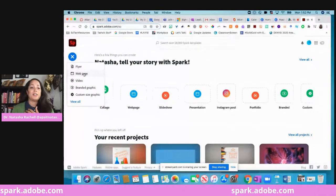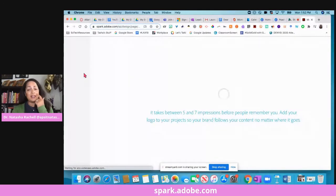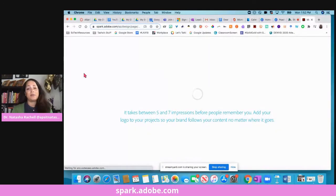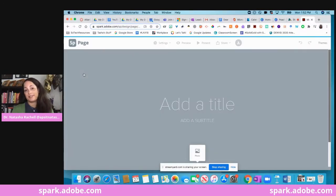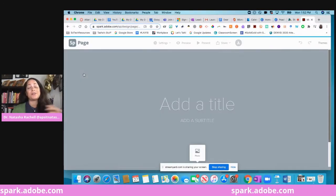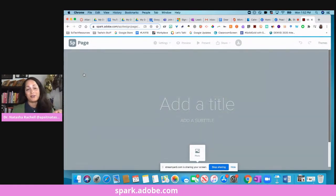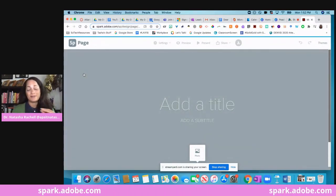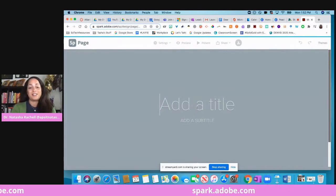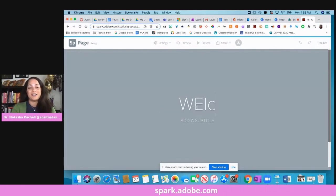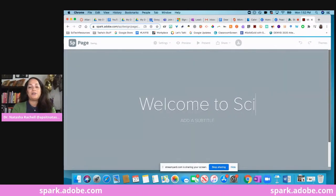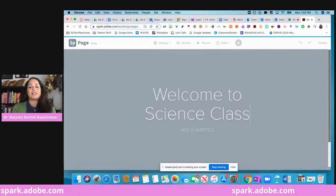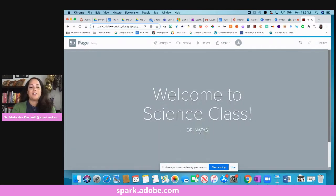The next thing I want to show you is the web page. Now a lot of times I will defer to Google Sites because it's just easy to use. Adobe Spark makes it so, so easy to create a web page. Like, watch this. So again, let's do our science example: welcome to science class, and I could say Dr. Natasha Rachel, and maybe I'm teaching physical science.